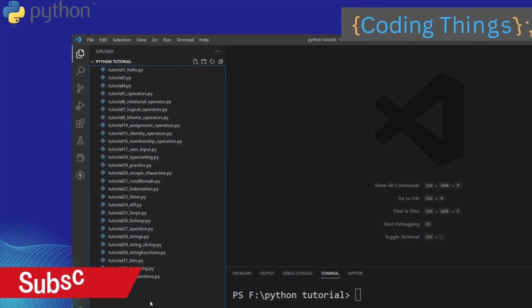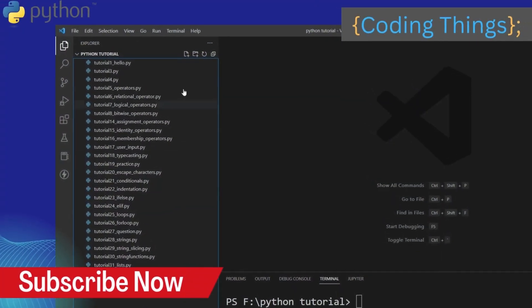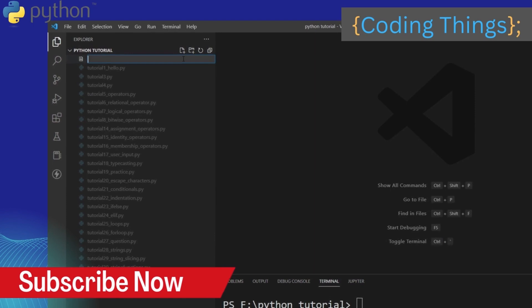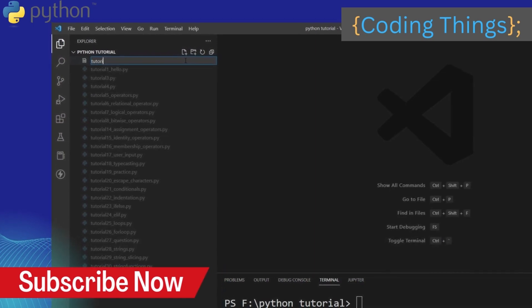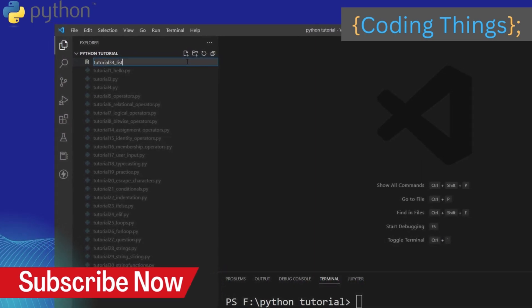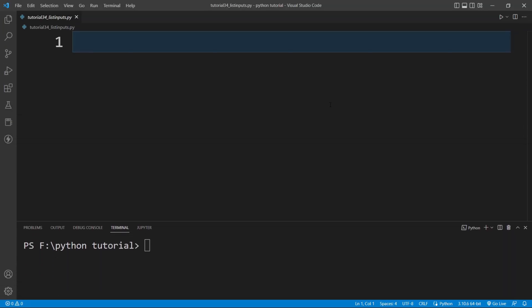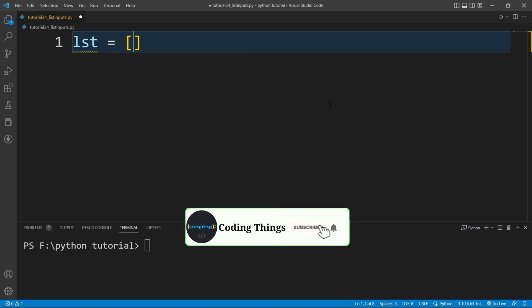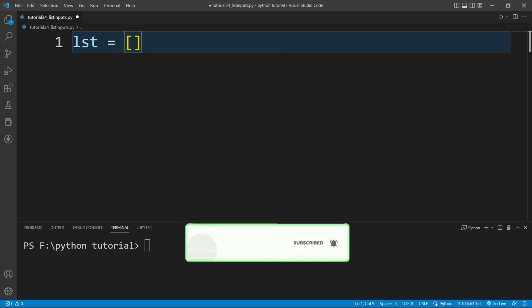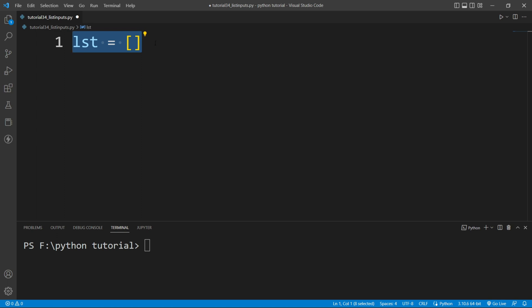Now I am inside VS Code and I want to create a Python file. I'll click here and give the name as tutorial_34_list_inputs.py and then hit Enter. You can see the file is created. Now I will create an empty list here — to create an empty list I will simply write the name of the list and just write empty square brackets.